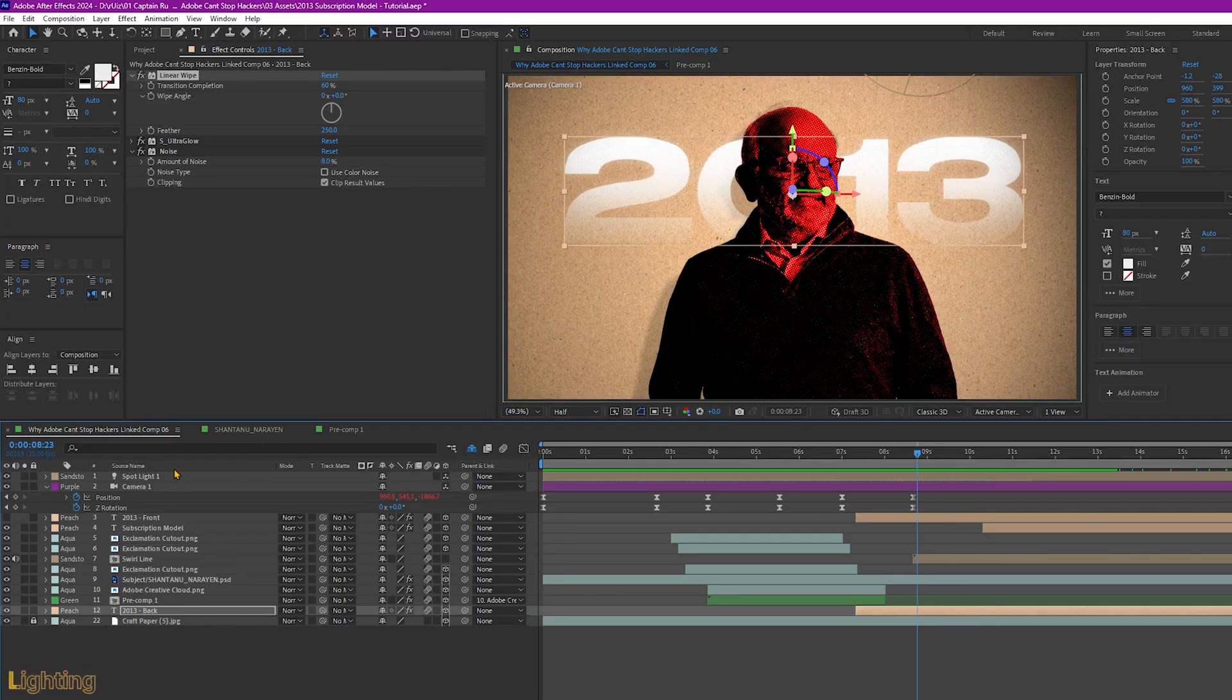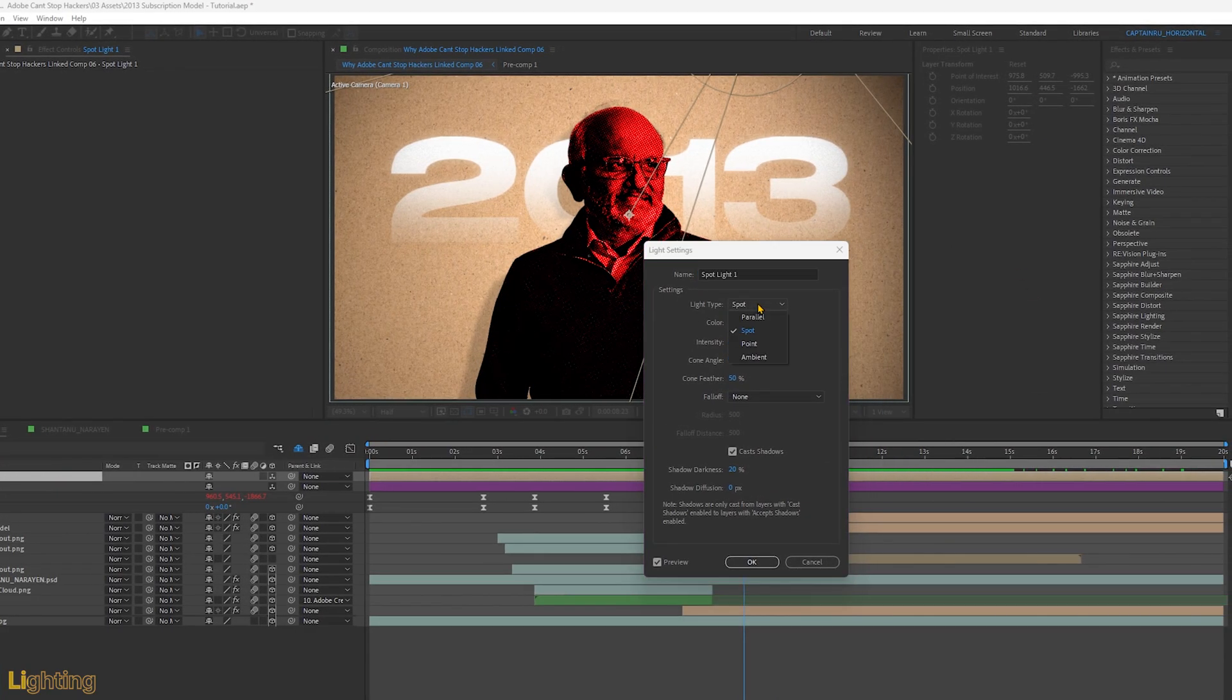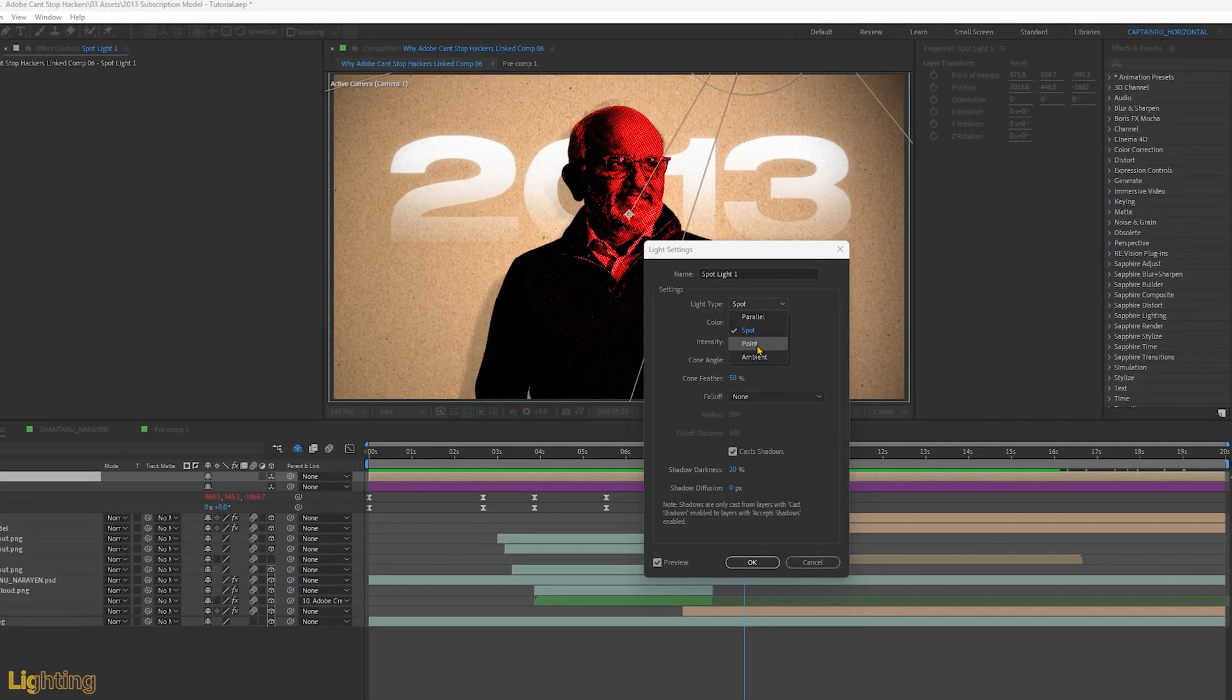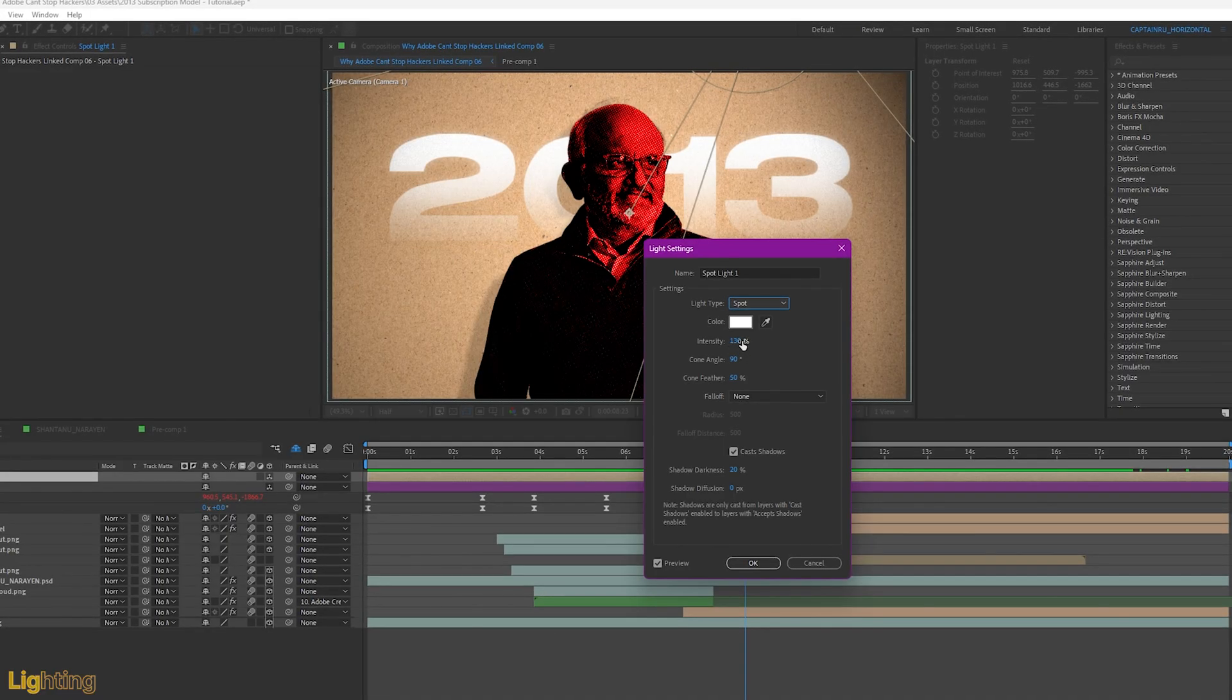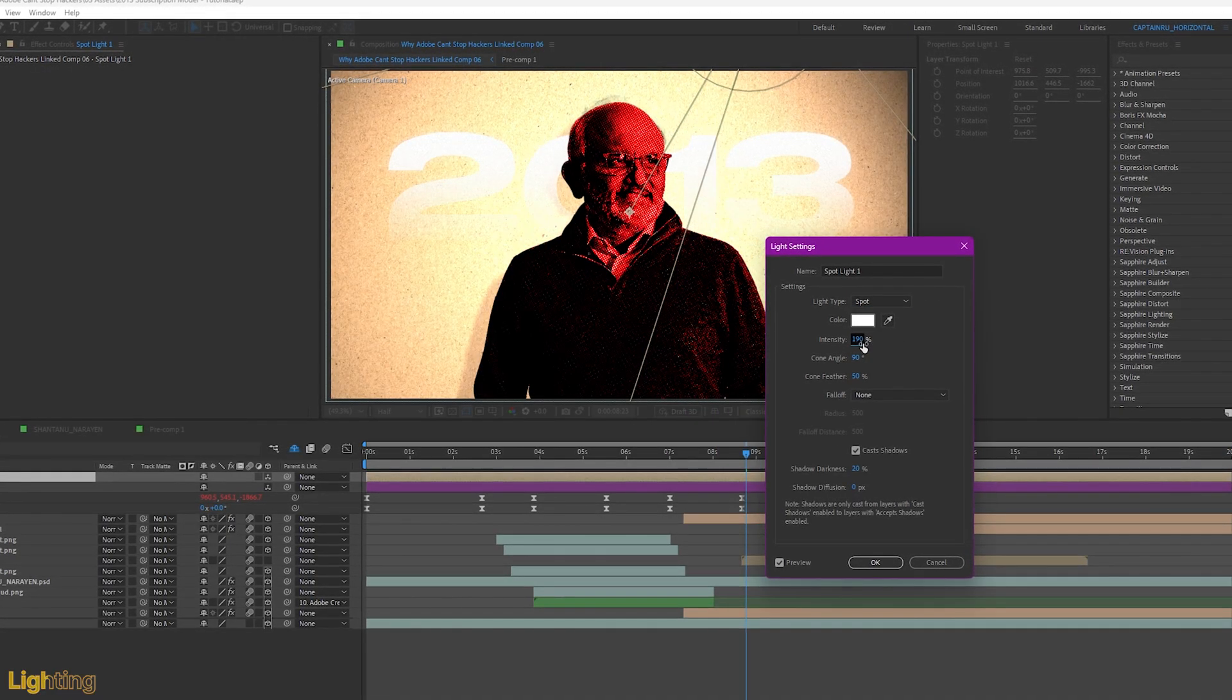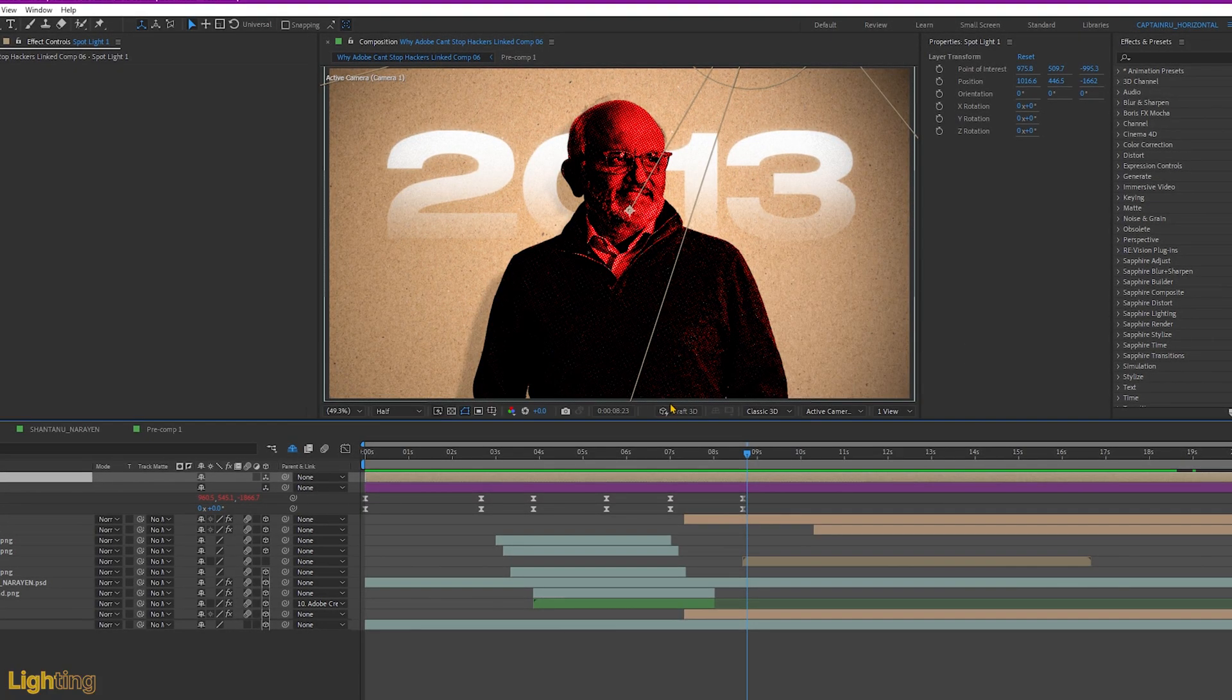One last thing, I also added a spotlight there. Let's see the settings here. For the light settings, I use the spotlight. And sometimes I think I use this point light. But right now I use the spotlight here. Intensity 130. It would depend how close your spotlight is to the subject.